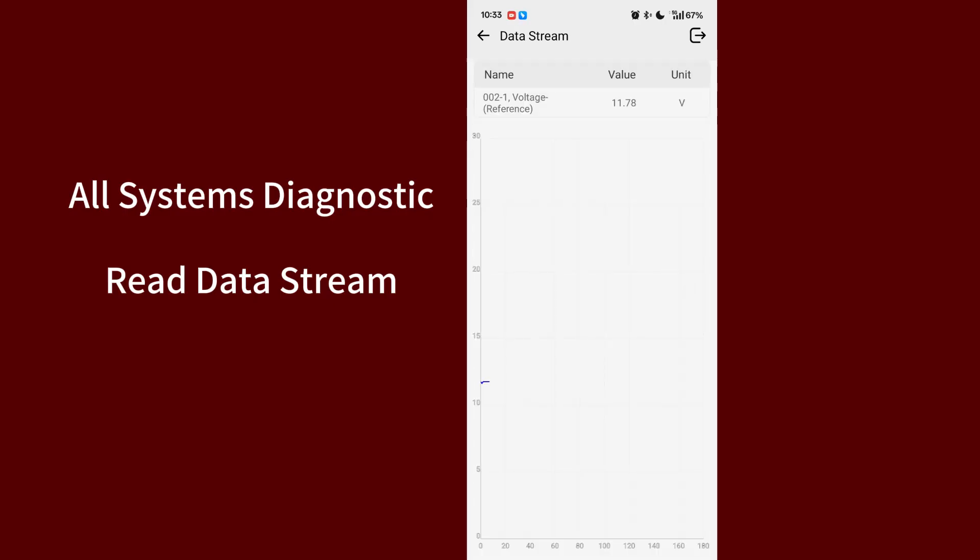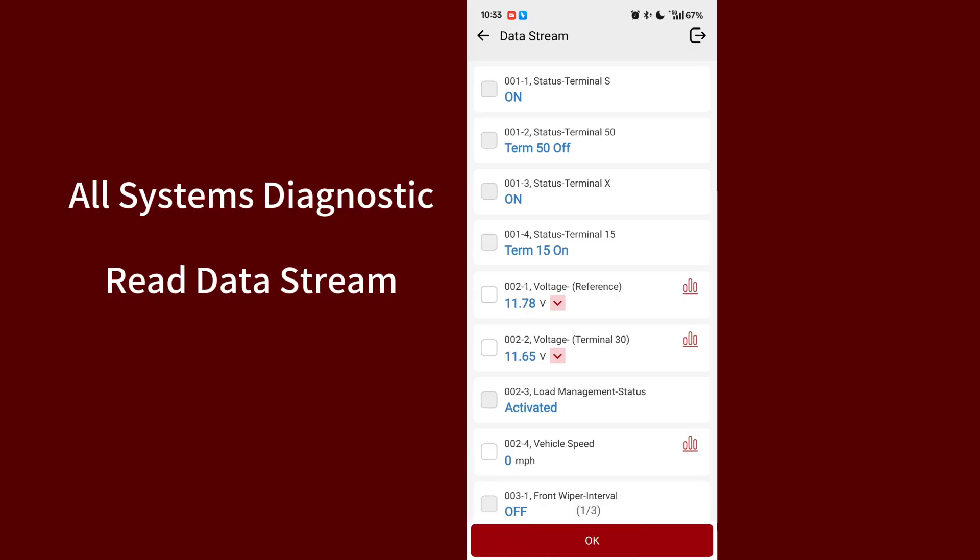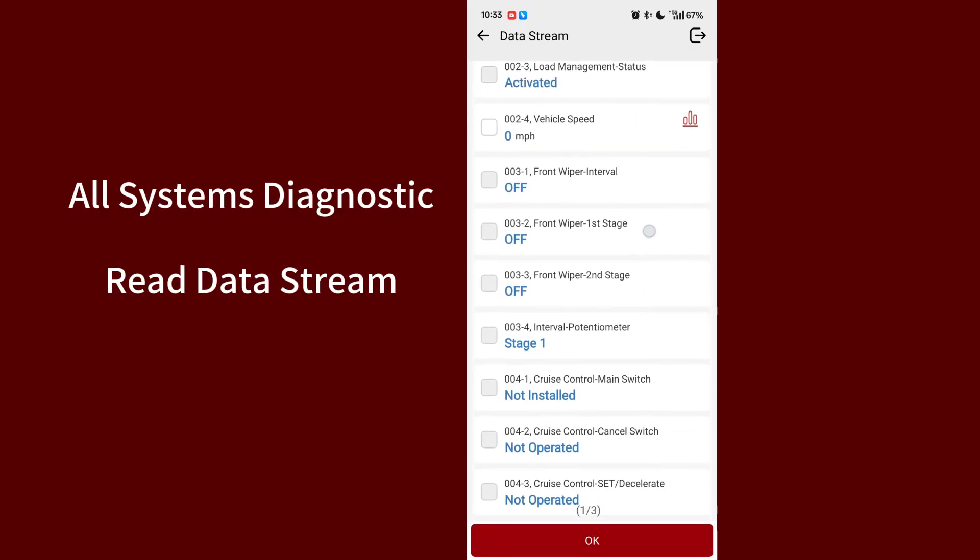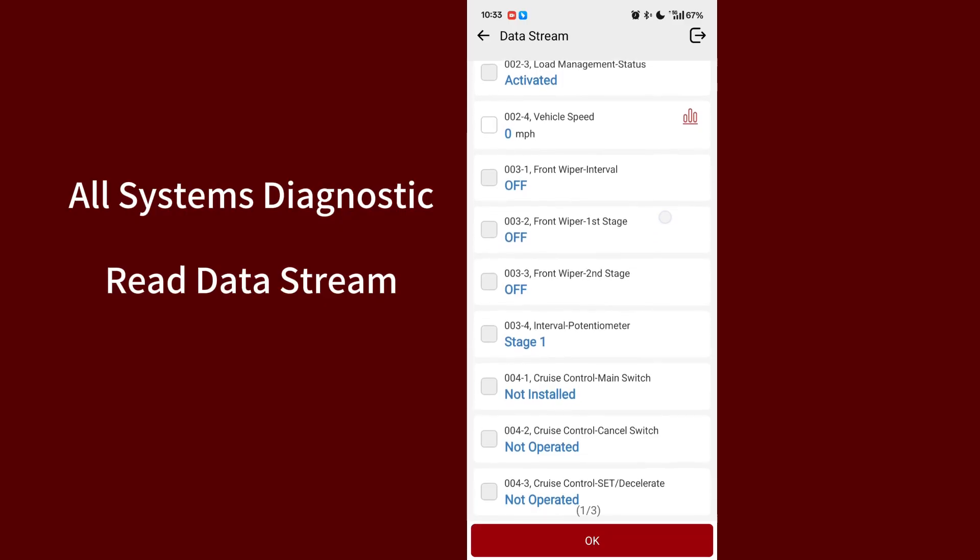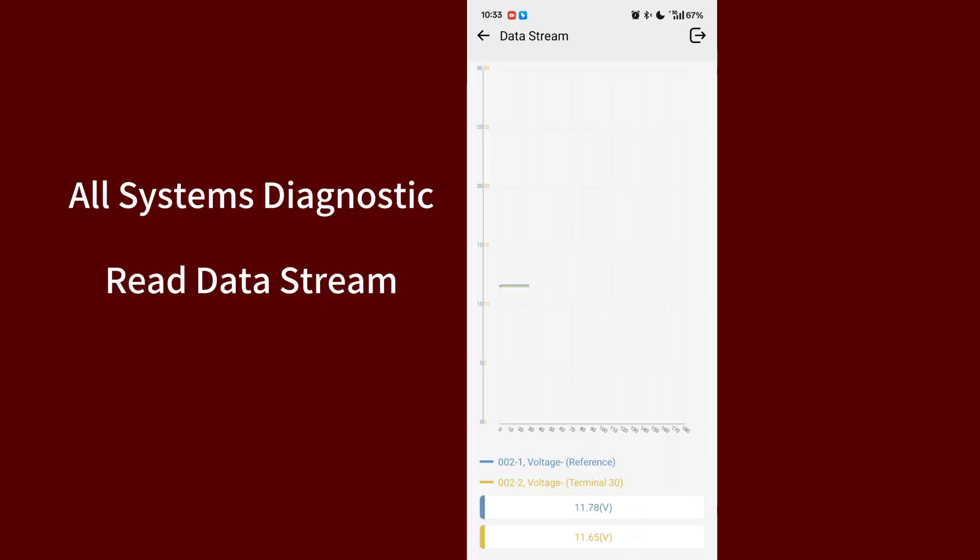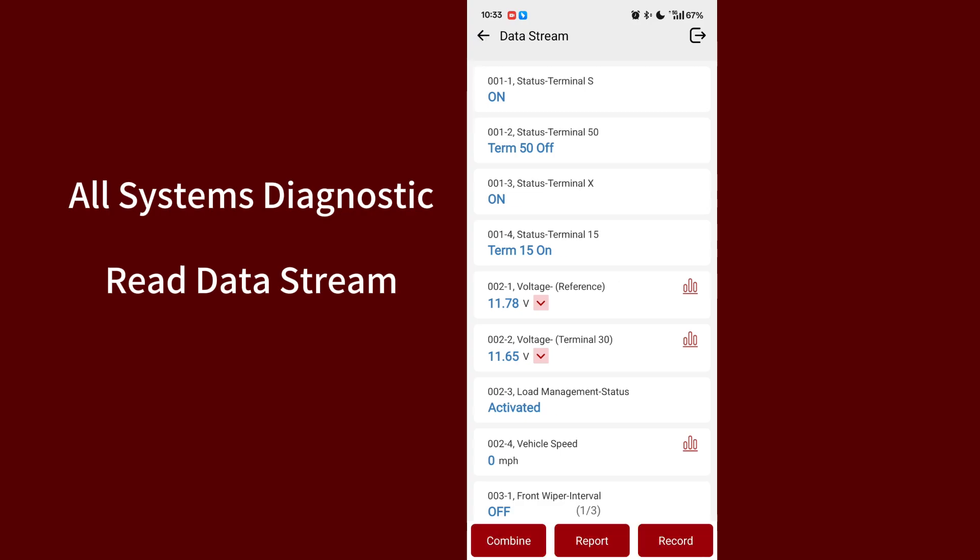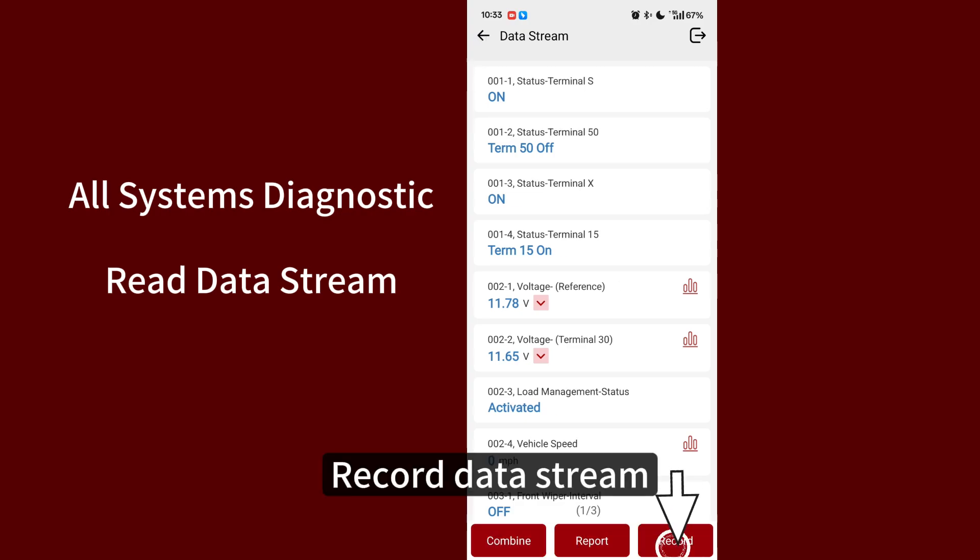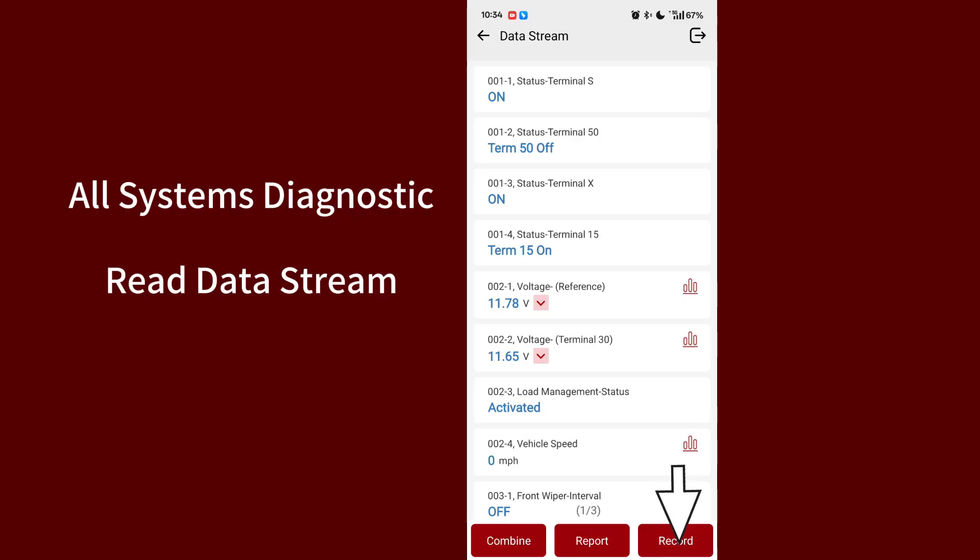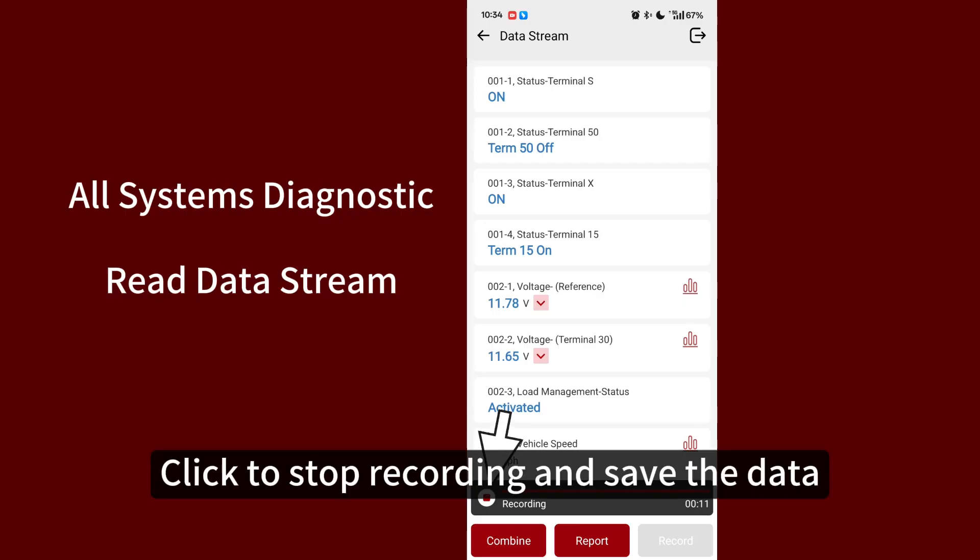Combine. Record data stream. Click to stop recording and save the data.